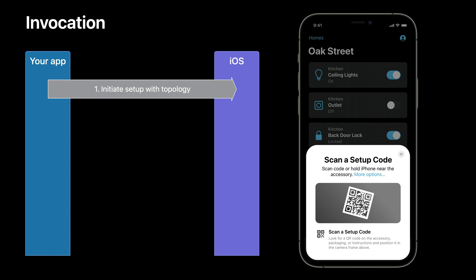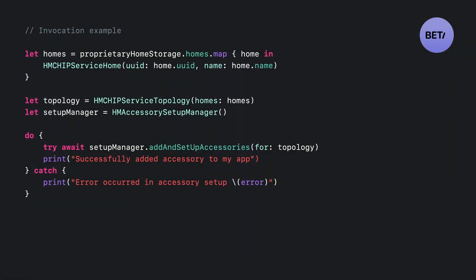Here's a code example for invocation. As you can see, this API is conceptually very similar to the existing HomeKit APIs for accessory setup. The major difference is the addition of the HMChipServiceTopology object, which is used to inform setup of the homes your app manages.